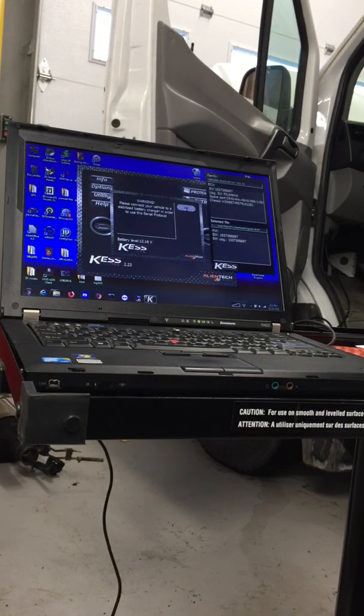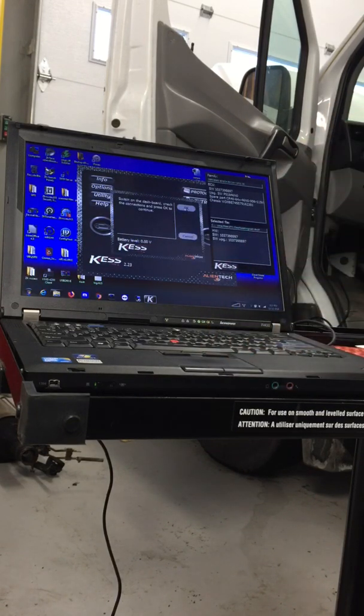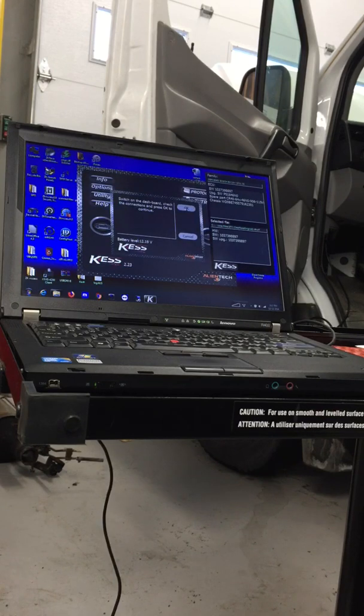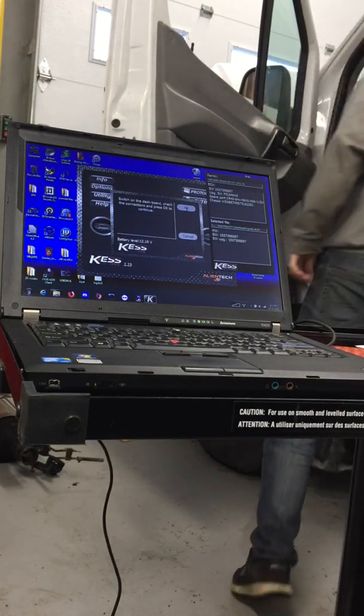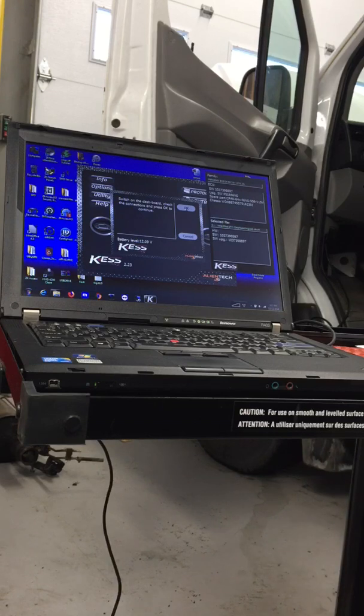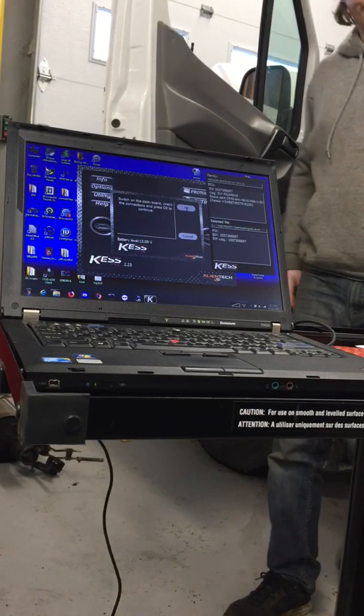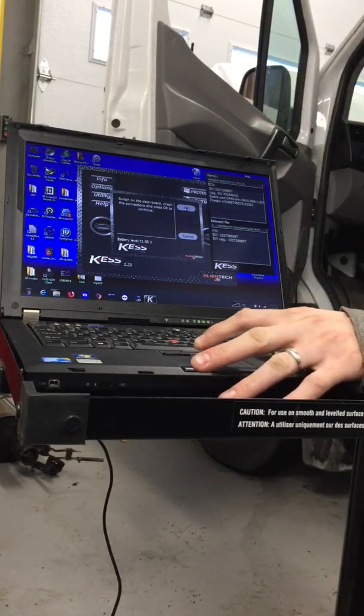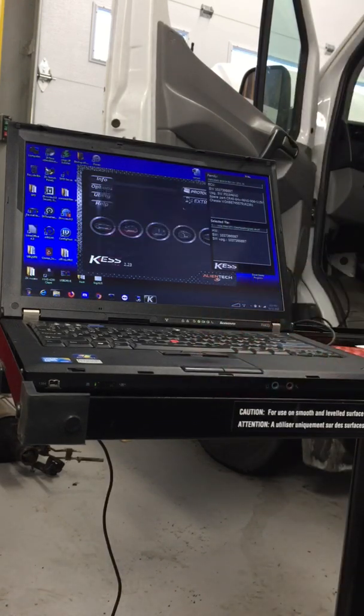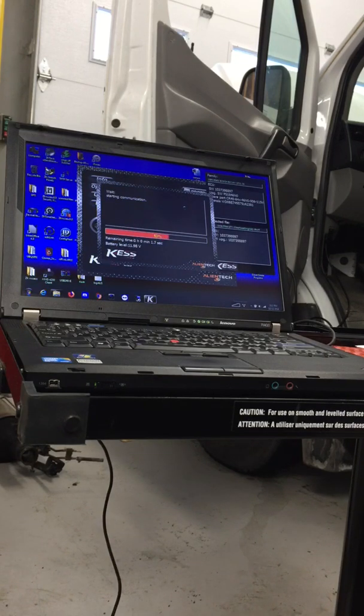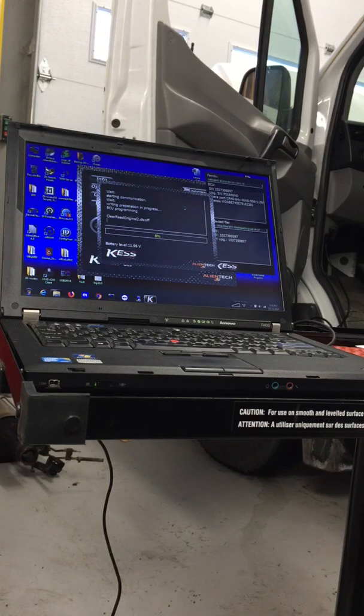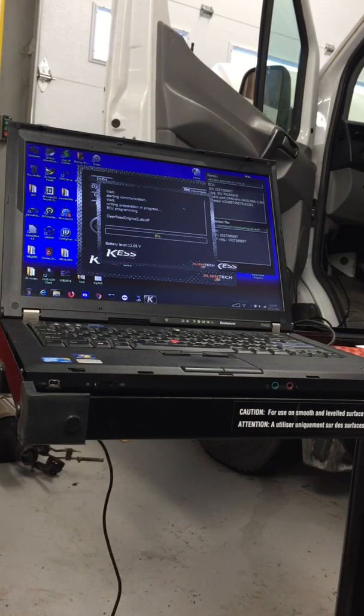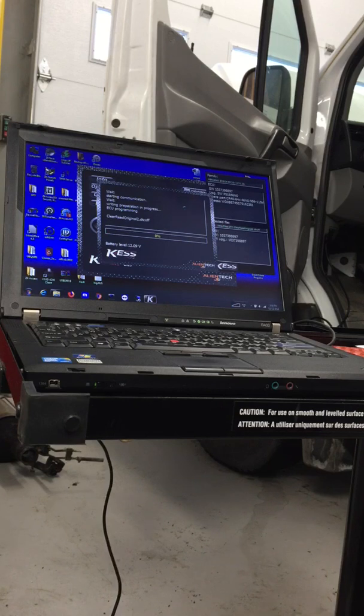Please connect to vehicle - it is. Switch on the dashboard. Okay, it's on. There we go.